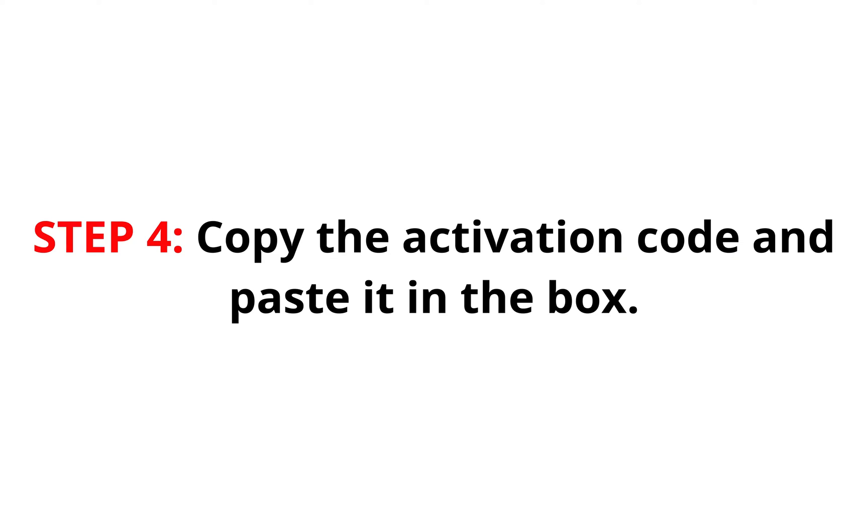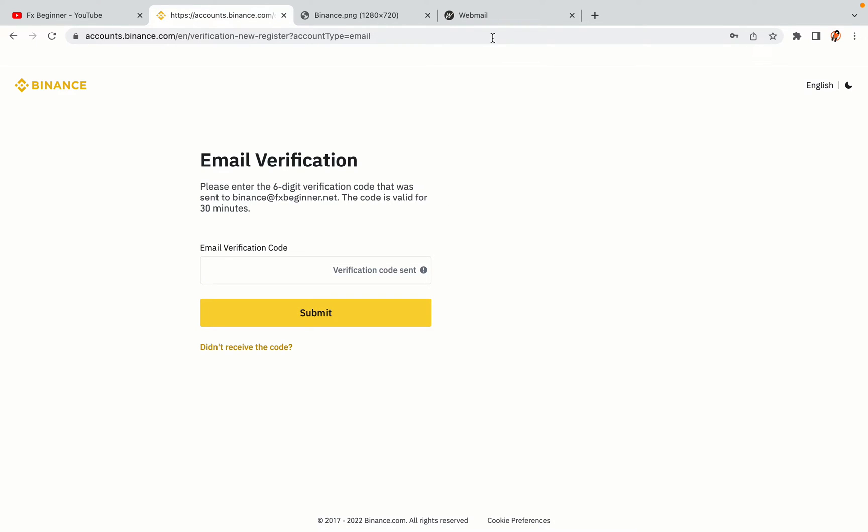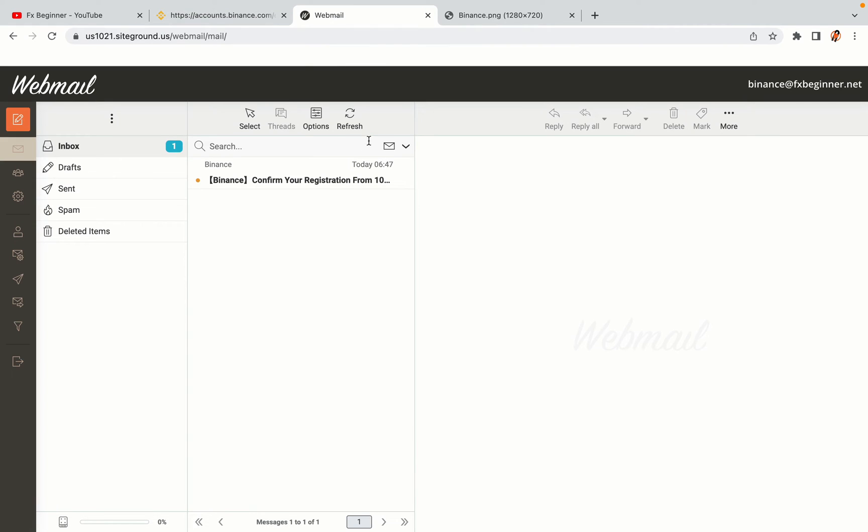Step 4: A confirmation code will be sent to your mail. Open your mail inbox, copy the code and paste it in the box to fully activate your Binance trading account.